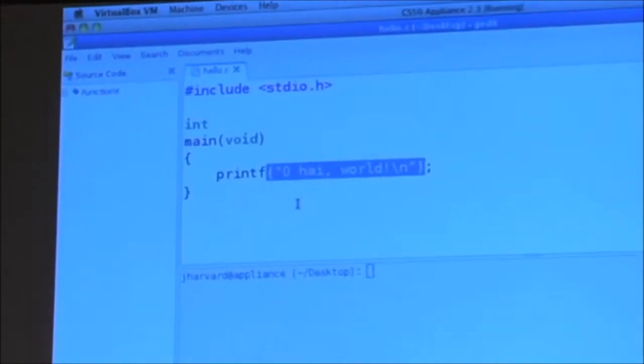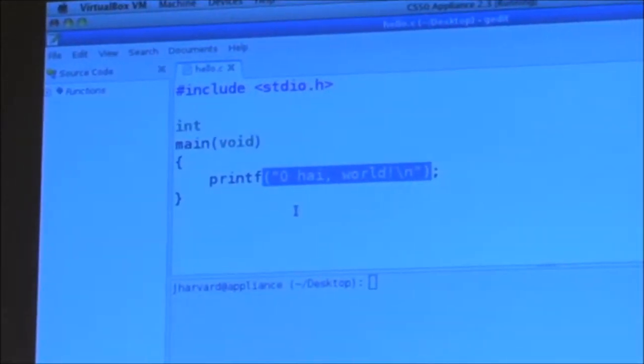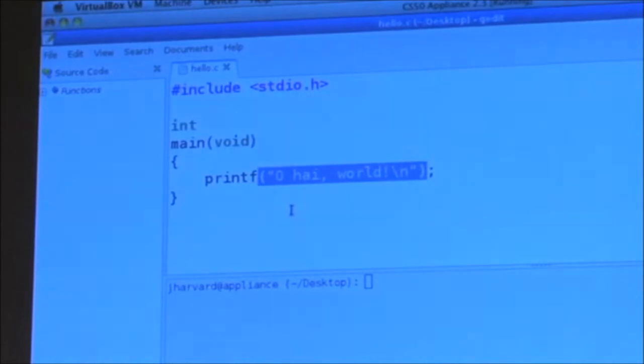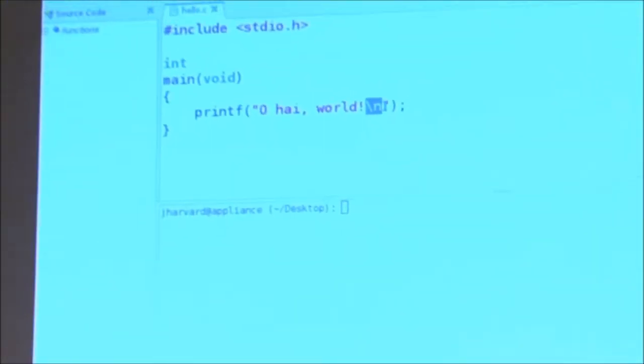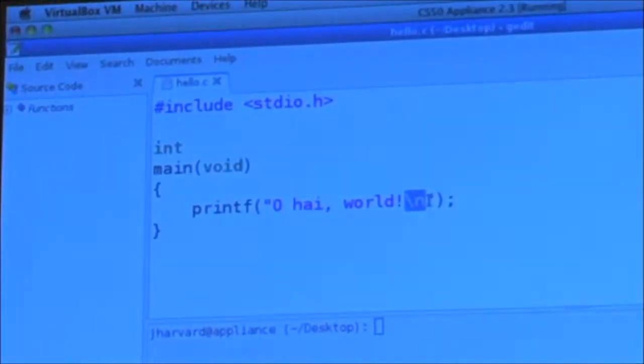Any time you see parentheses right after a function name, that means it's taking input — generally called arguments or parameters, but these are synonymous for our purposes. It would be a pretty stupid function if all printf could do is print 'oh hi world'. It would be nice if it could print anything, and indeed it can. I just have to choose as the programmer what to pass in between double quotes. Any guesses as to what this backslash n at the end has been representing?